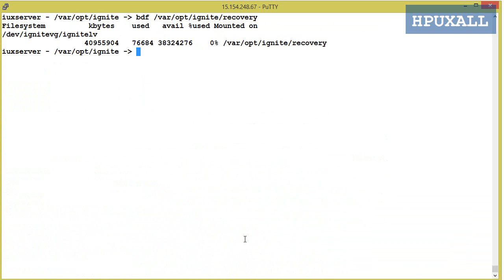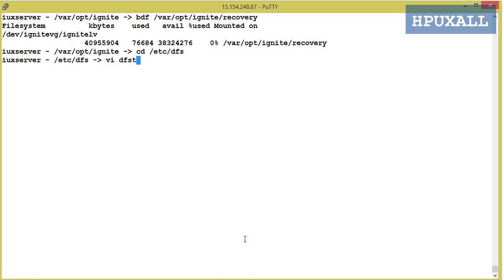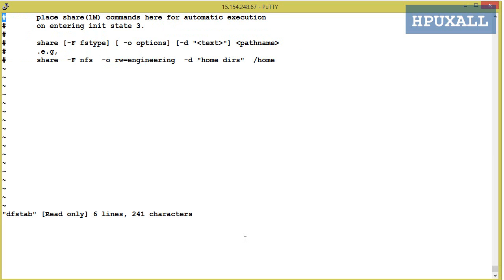Next, you need to do NFS share. Run: cd /etc/dfs, then vi dfstab, and add the share entry.